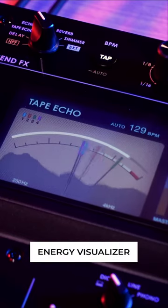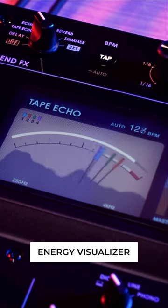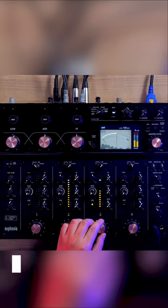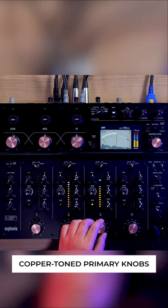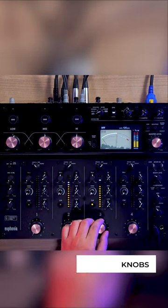The stunning visualizer provides a comprehensive view of the energy levels across the four channels, while the copper tone of the primary knobs convey Eufonia's warm and rich sound.